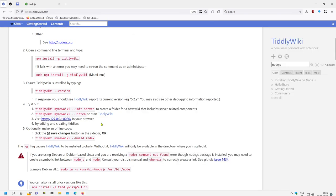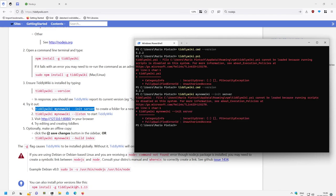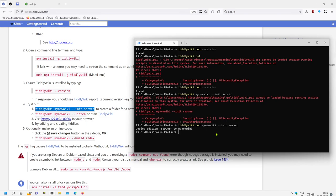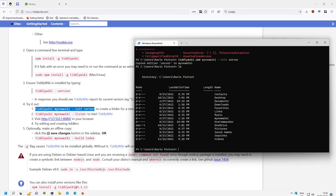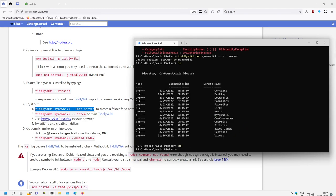What we have here, we can initialize a new server. It says TiddlyWiki MyNewWiki init server. Copy this. So it creates a new server in a new sub directory which is called MyNewWiki. Init server. Copied edition server to MyNewWiki. Let's have a look. There is a sub directory which is called MyNewWiki. So we can cd into MyNewWiki.